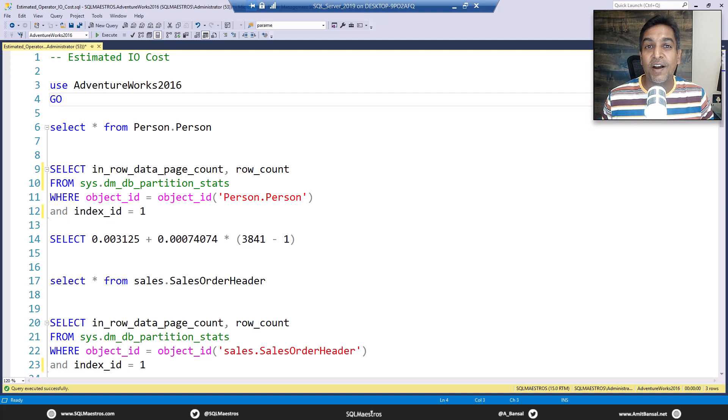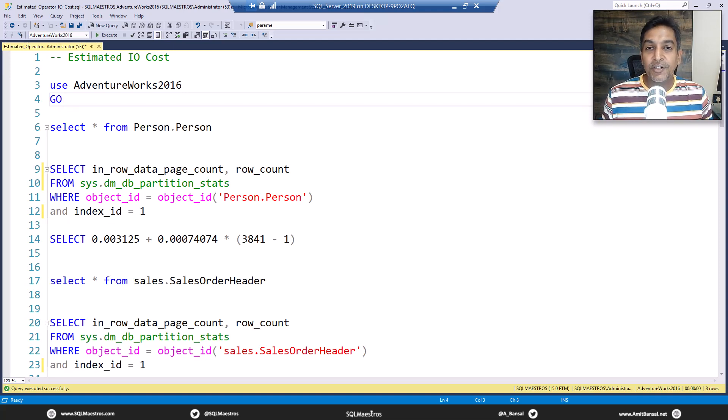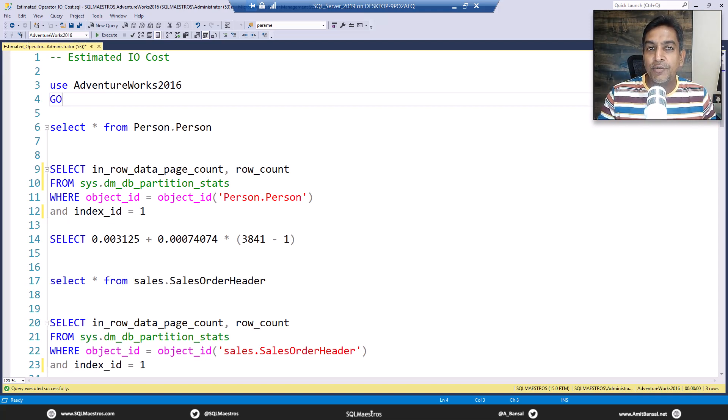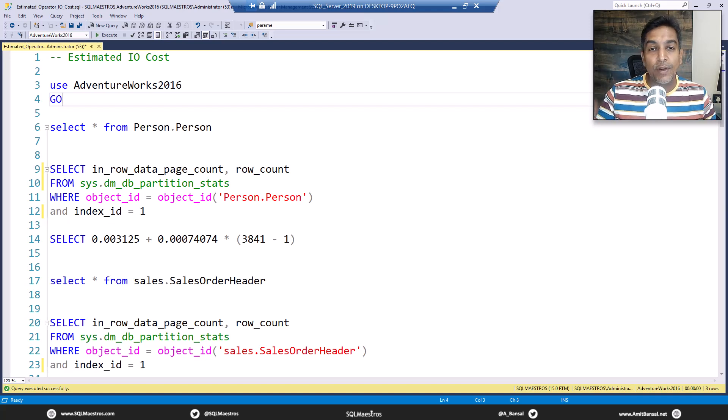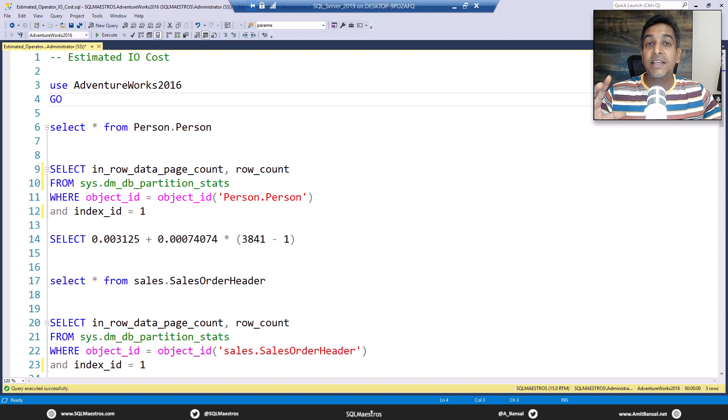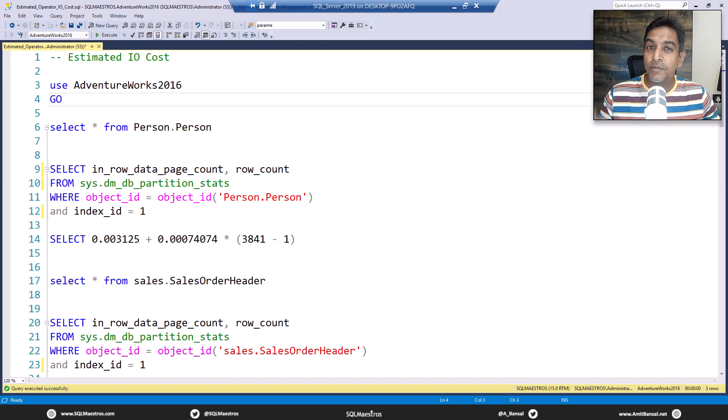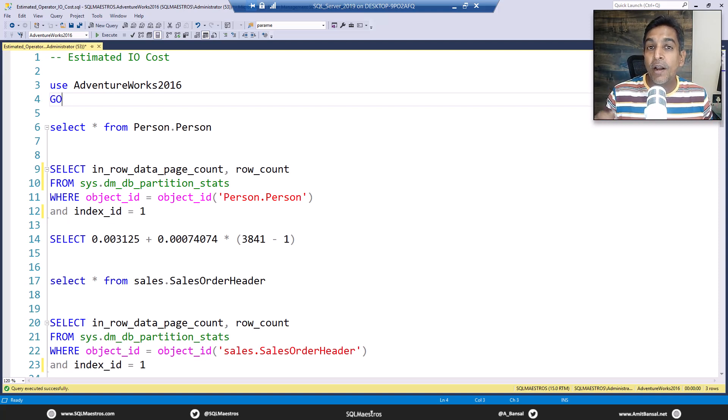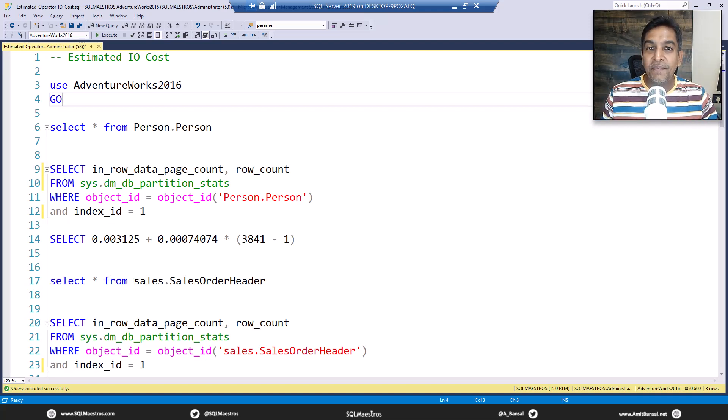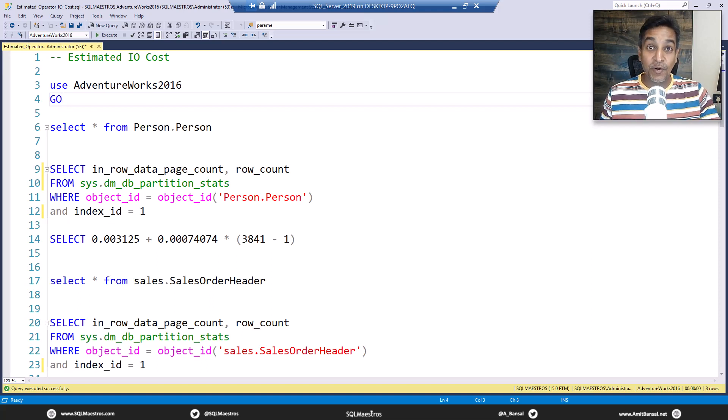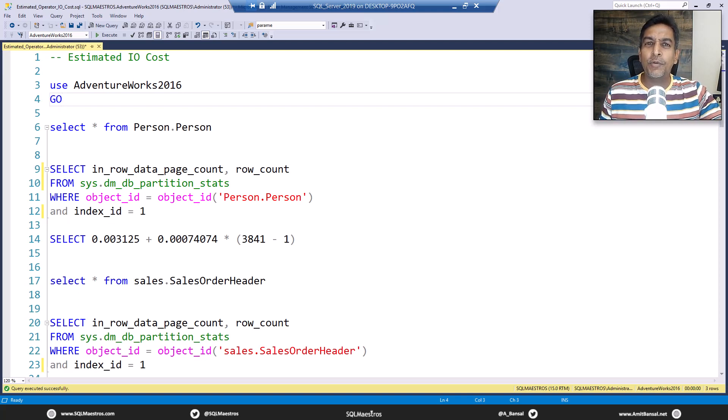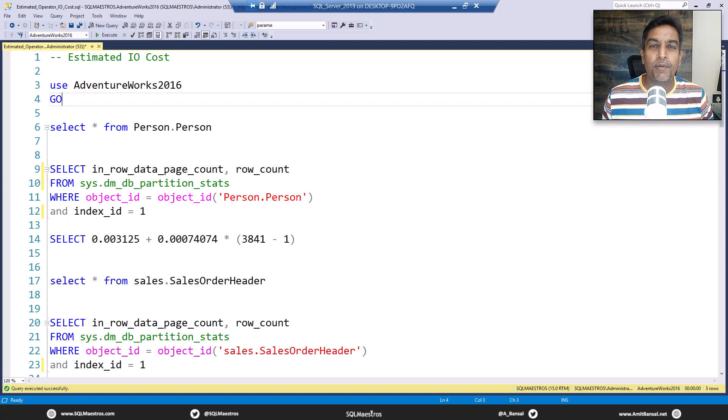Today's tutorial is about the estimated IO cost. The estimated IO cost that you see in the execution plan when you take the cursor over all those iterators and the tooltip that pops up, you will see estimated IO cost, estimated CPU cost. Where are those numbers coming from, what's the mathematics behind that? You will feel good to know the mathematics behind these numbers, but practically you really will not be able to apply it directly when you're doing query tuning and performance optimization.